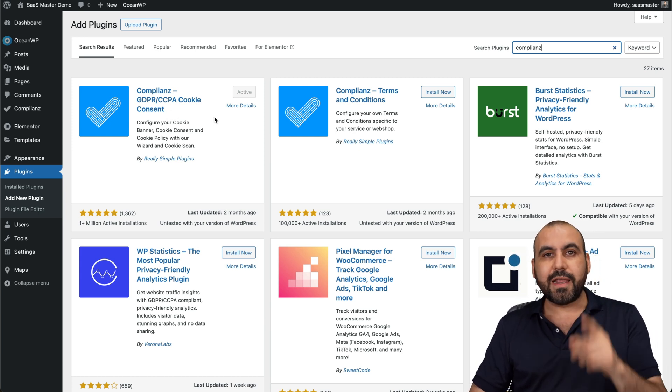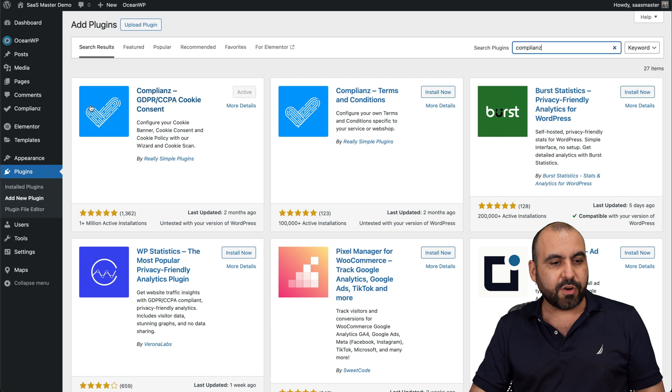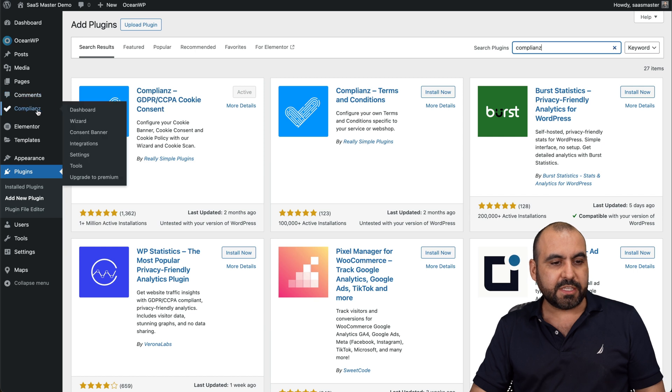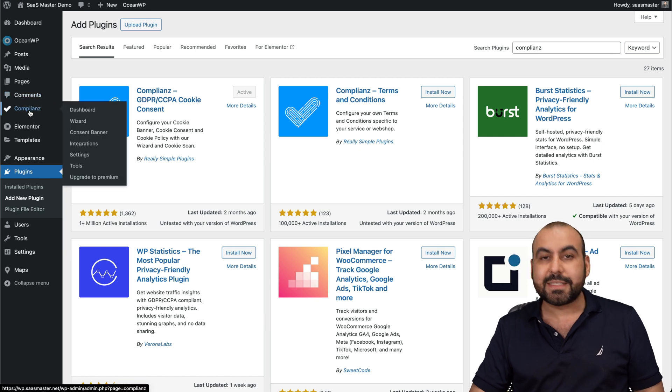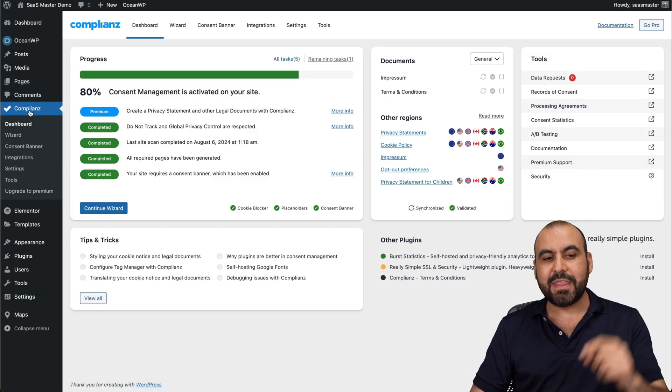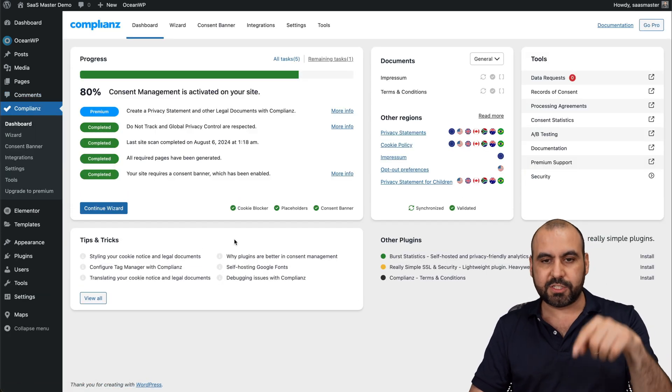Once you install it and activate it, you're going to find this new menu which says compliance. And this is where you're going to get started.